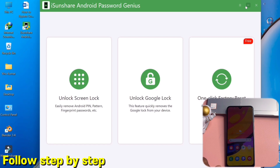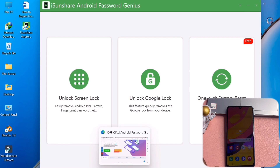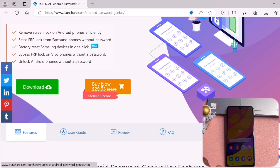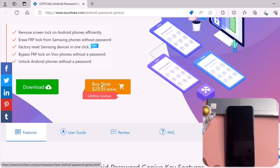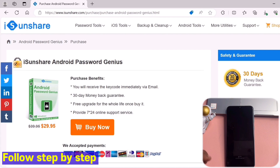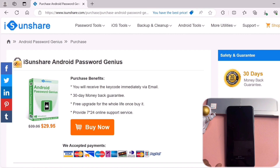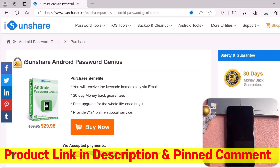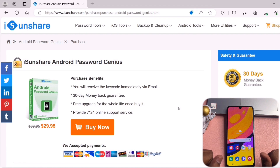If you want to purchase this software, click the 'Buy Now' option on the software website page. You will receive the key code immediately via email, there is a 30-day money-back guarantee, free upgrades for life, and 24/7 online support services. Hurry up, purchase this software and unlock any Samsung FRP lock. Thanks for watching this video — stay tuned and keep watching.